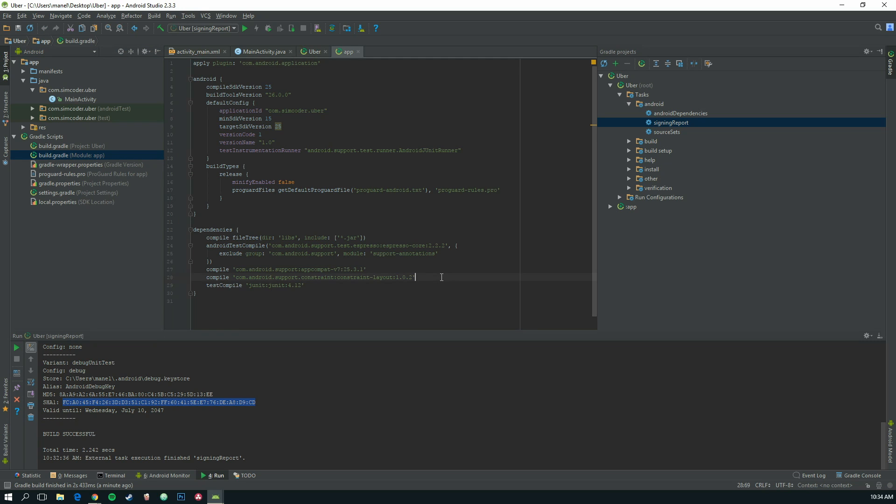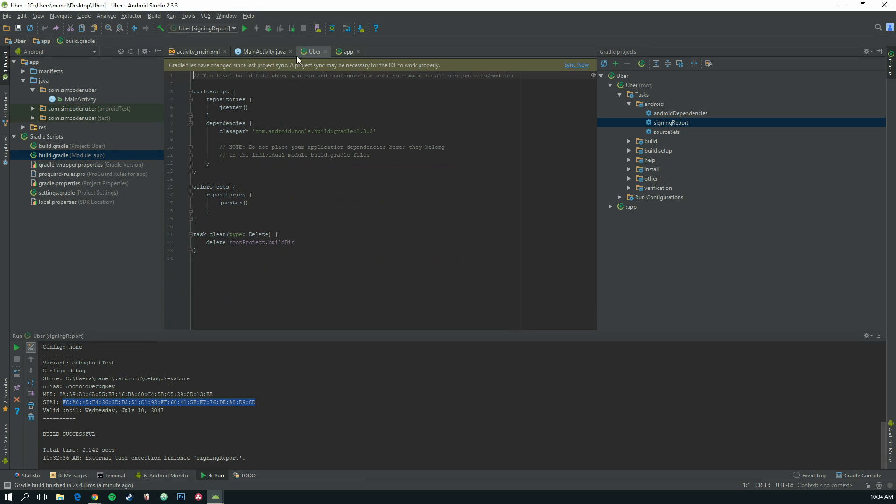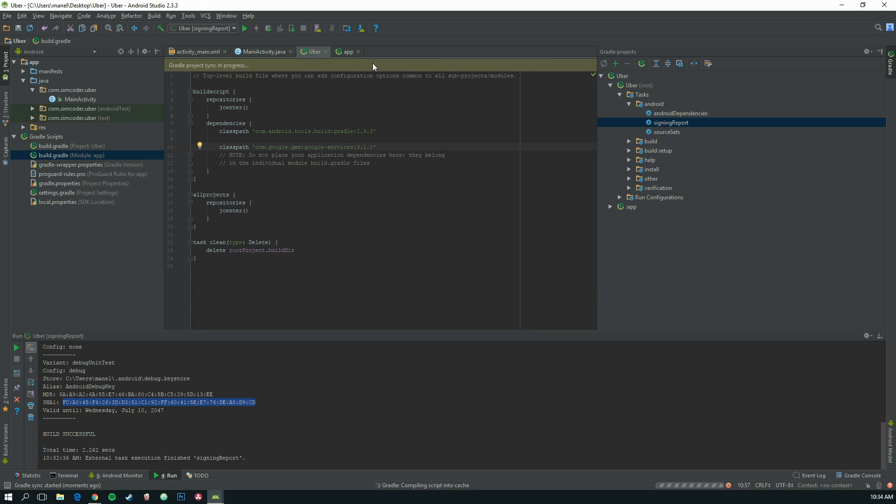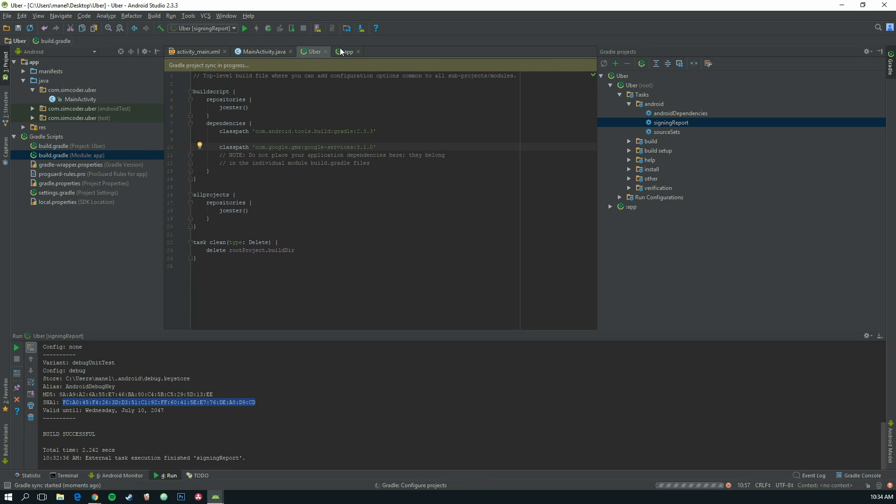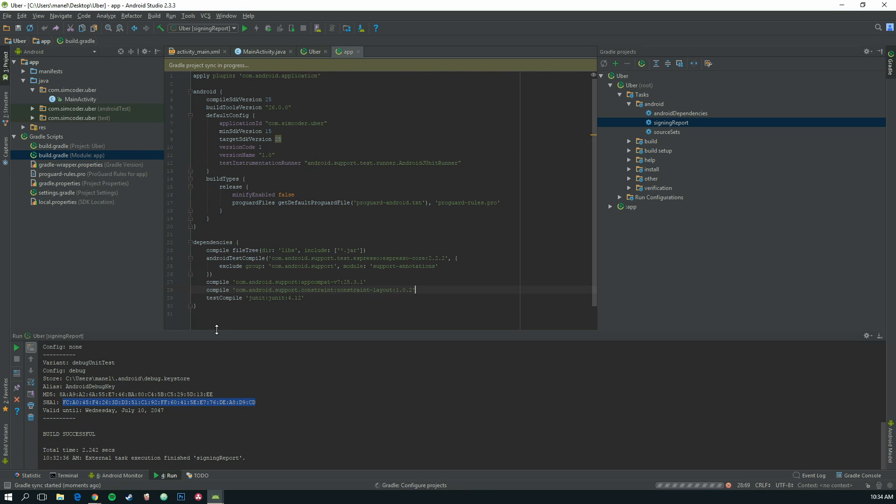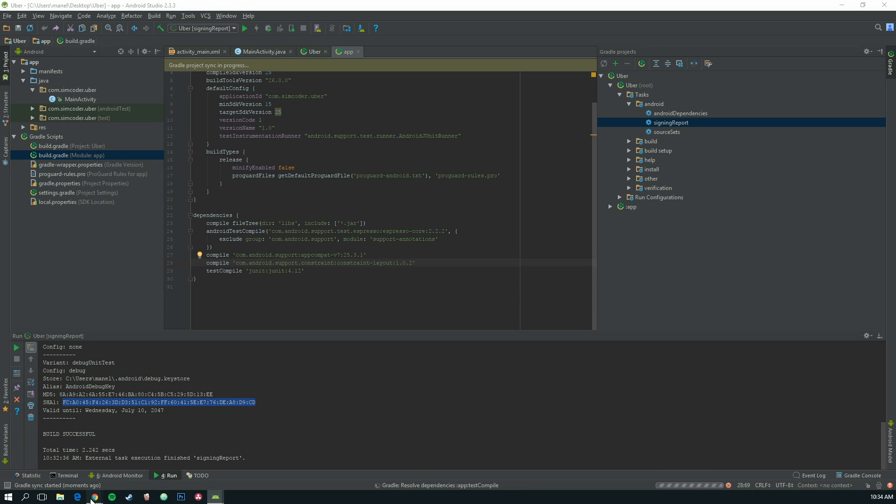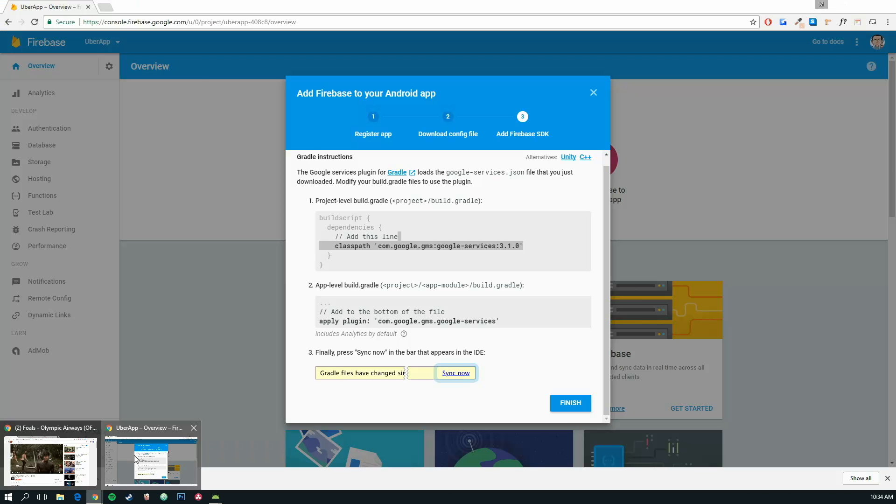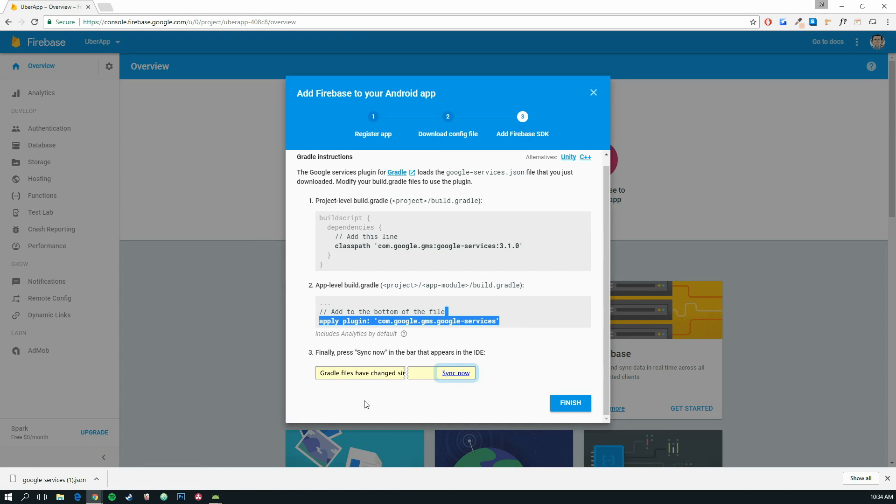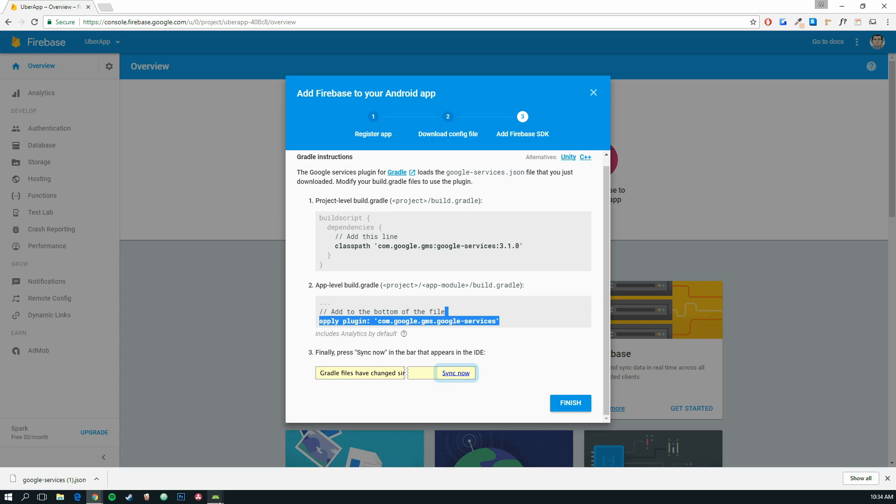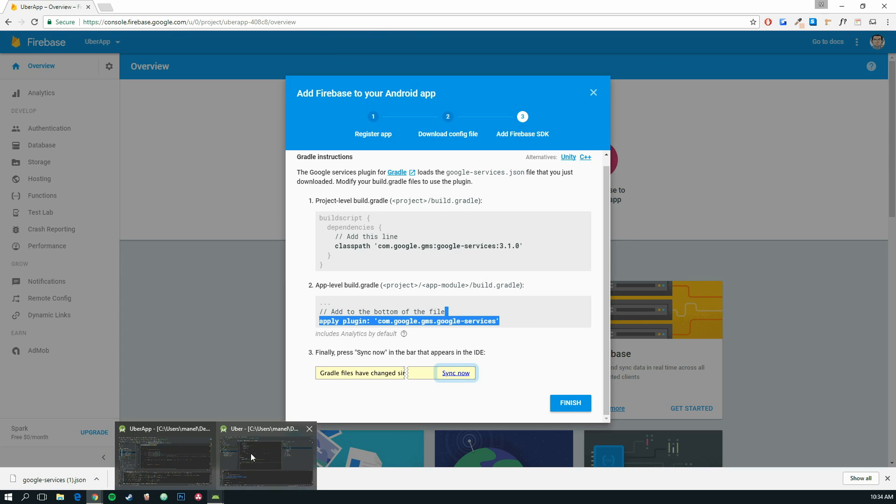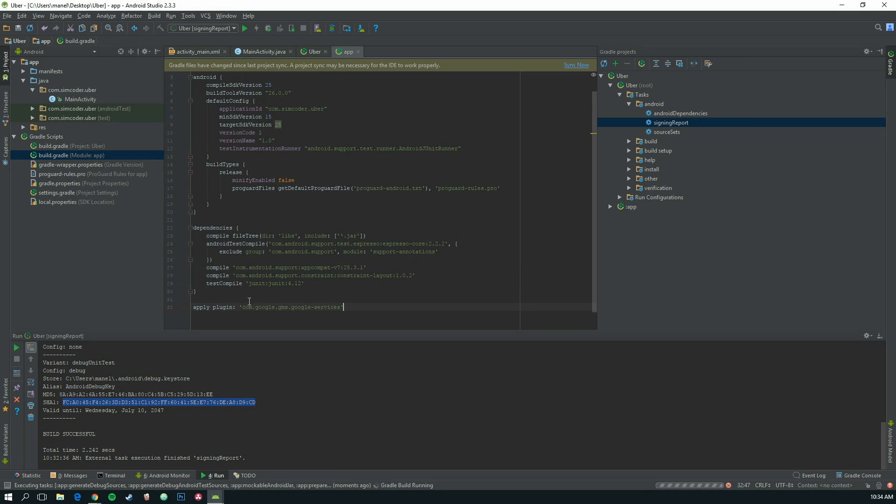Now in here we are going to add this class path. And below the dependencies, as I explained in my Firebase lesson about setting up Firebase, after that we are going to apply this plugin. Sync now.